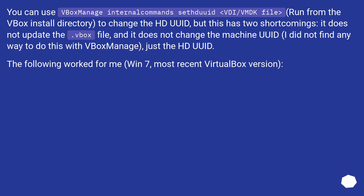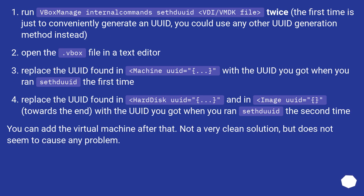The following worked on Windows 7 with the most recent VirtualBox version. Run vboxmanage internalcommands sethduuid on the VMDK file twice. The first time is just to conveniently generate a UUID — you could use any other UUID generation method instead.